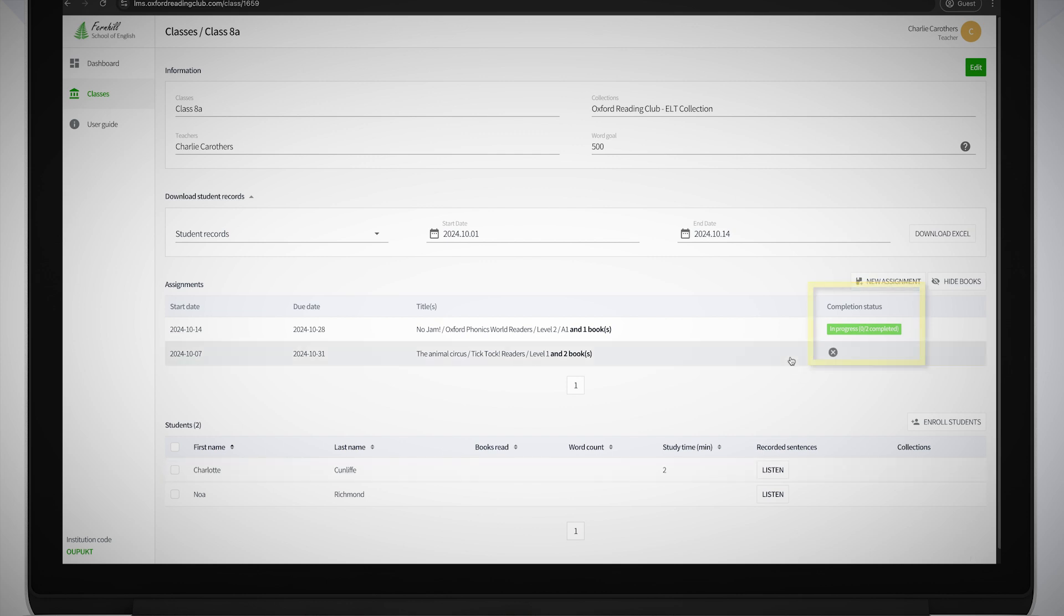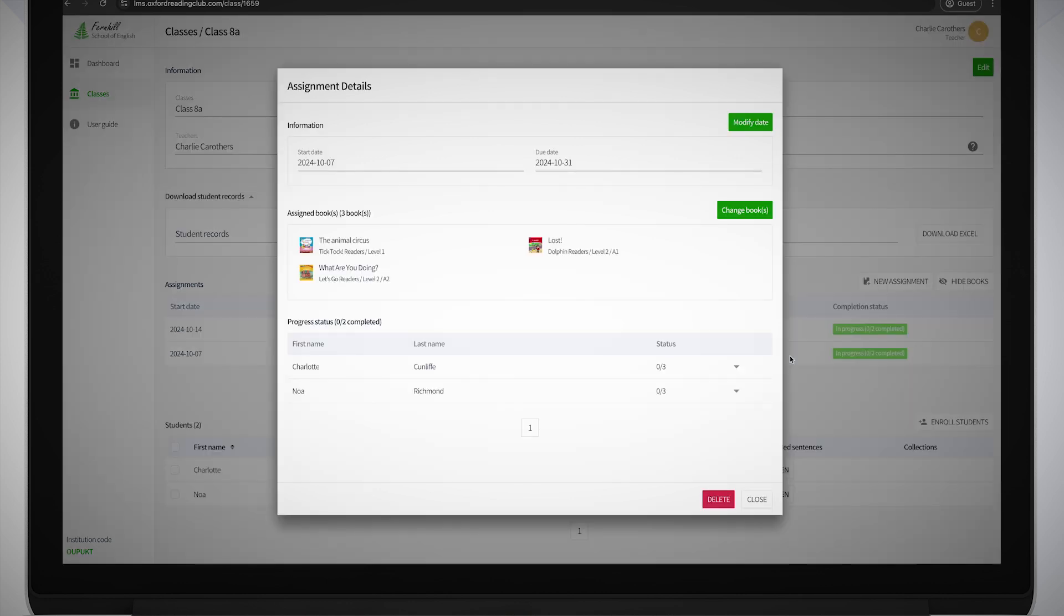You can see more details by clicking on the assignment and scrolling down in the pop-up window that appears to see how each individual student is progressing.